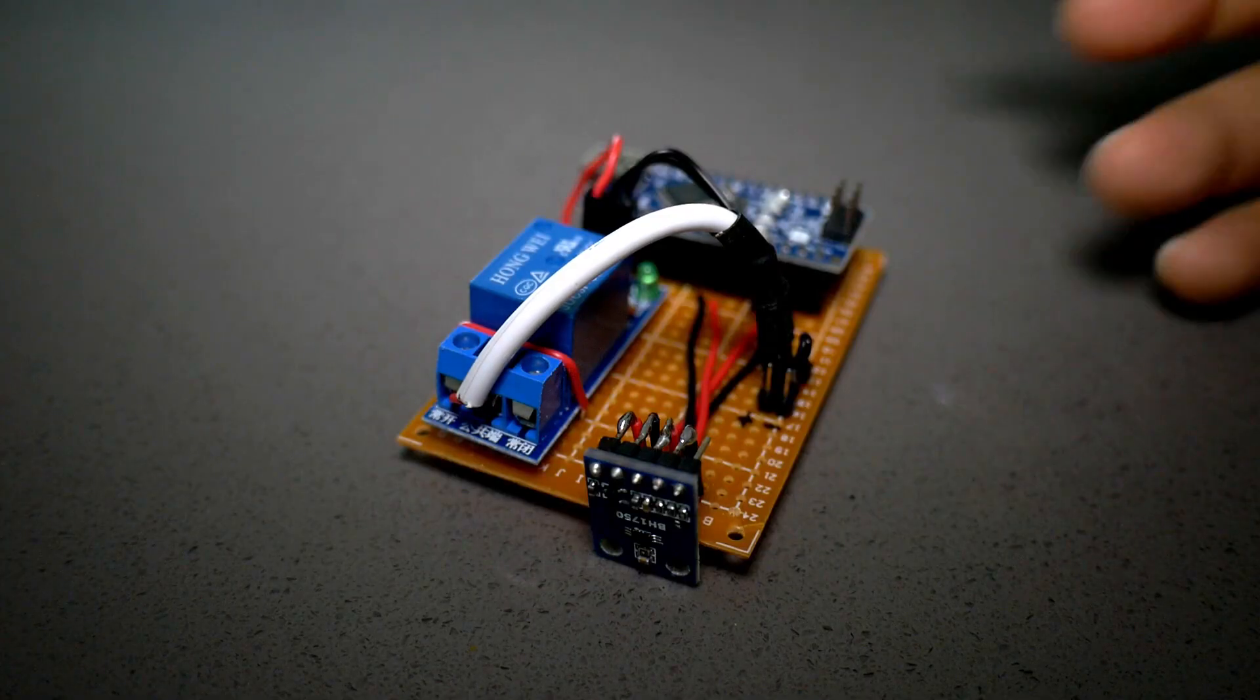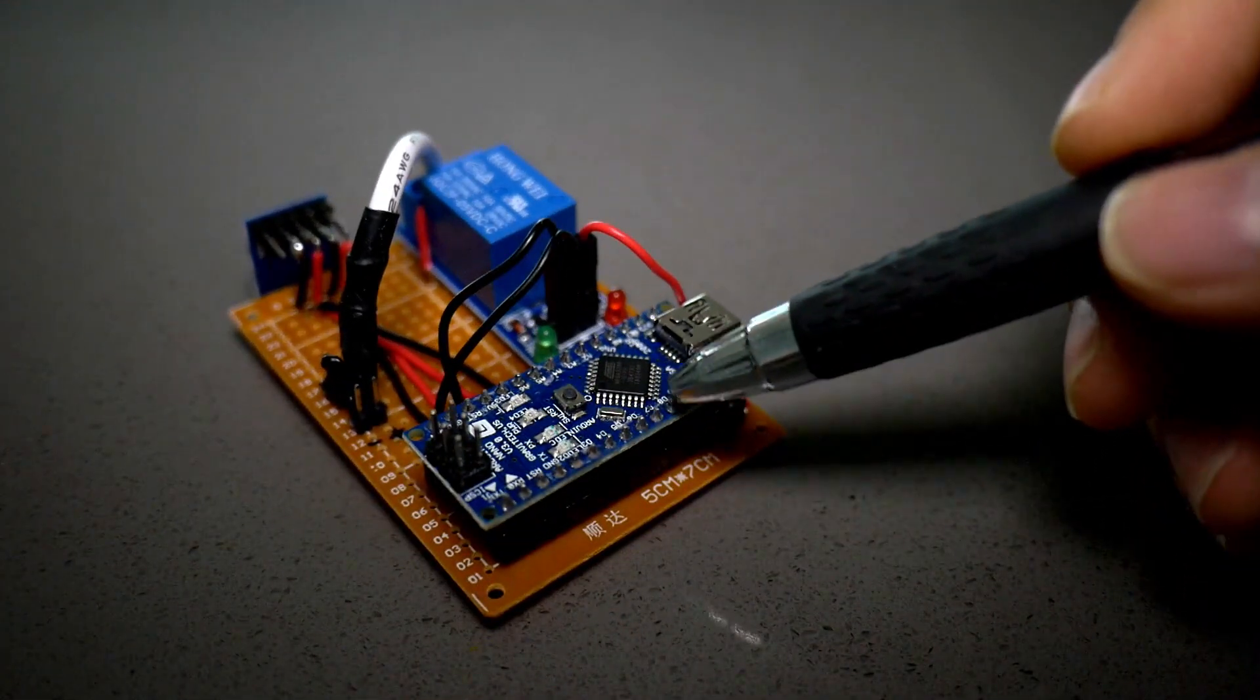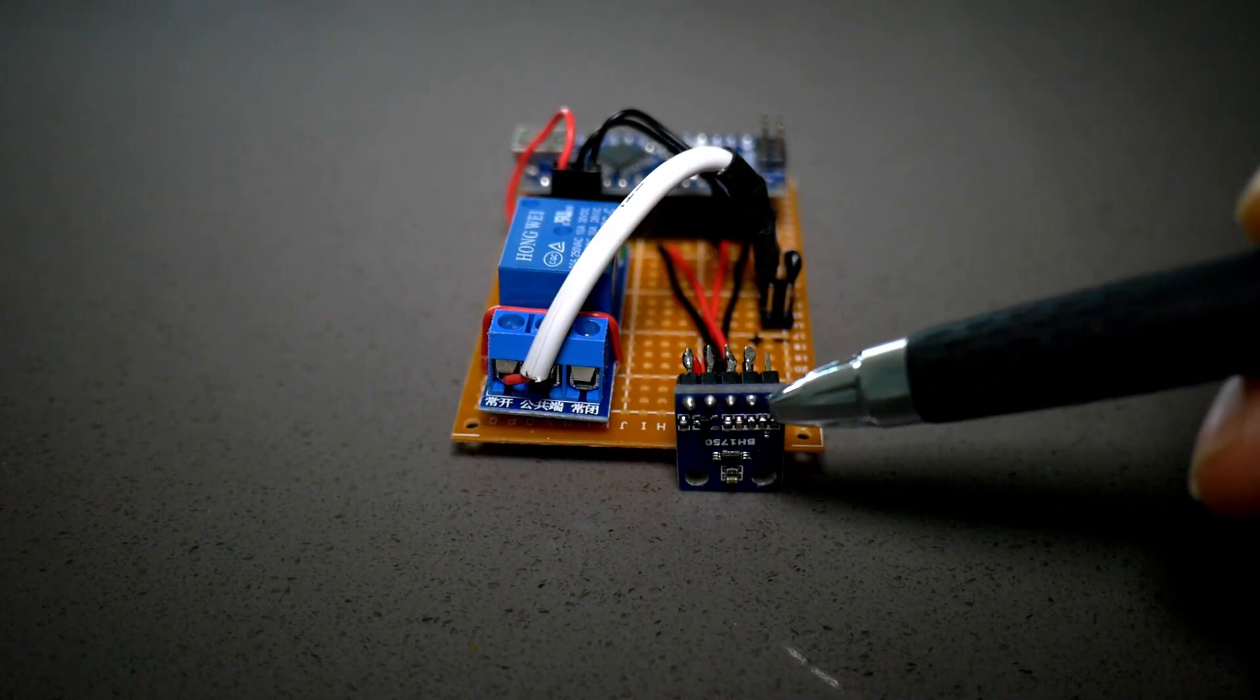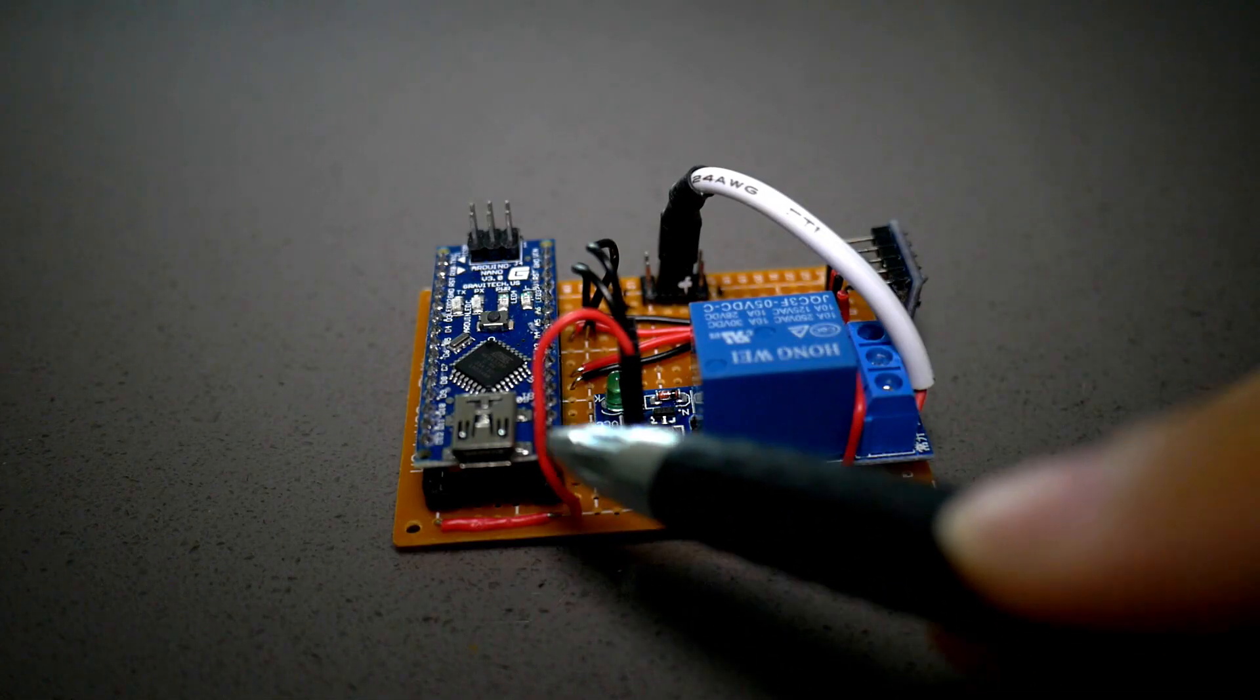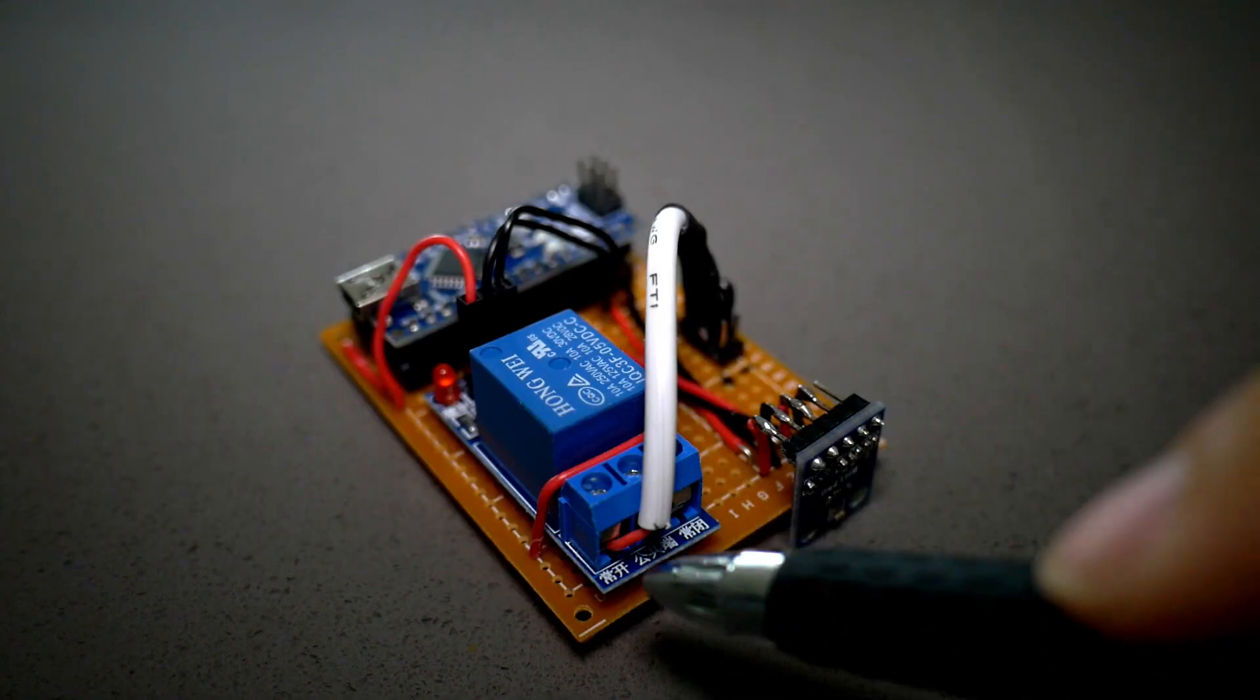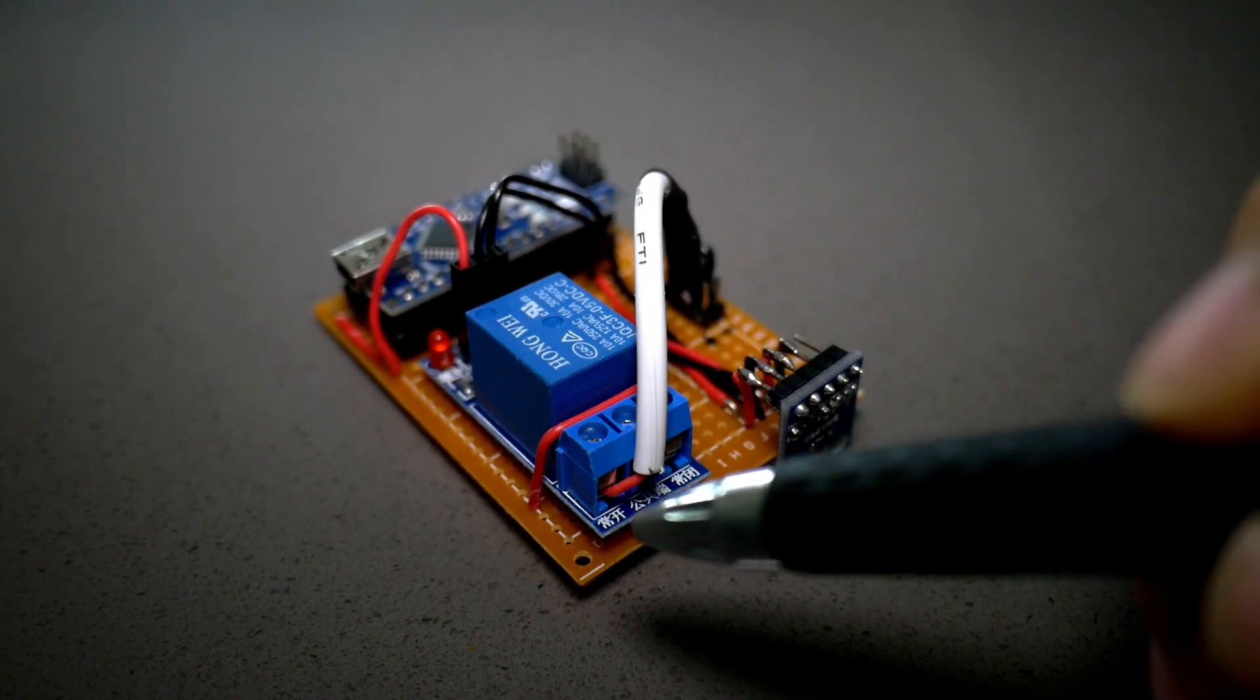And there you have it, this is the final version of the light sensing circuit board. Right here we have the Arduino Nano controller, the light intensity sensor, the low voltage relay. The controller will send a signal to open or close the relay. This is a normally open circuit where it will close when the Arduino Nano controller signals it to.